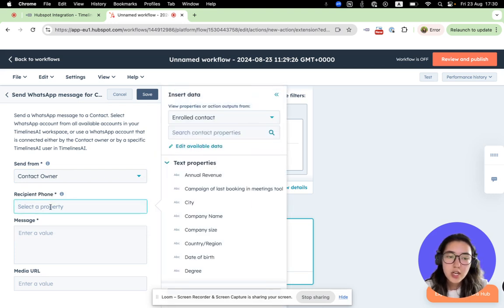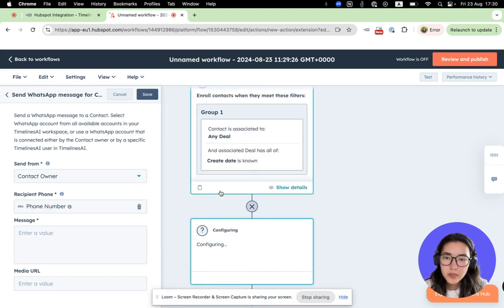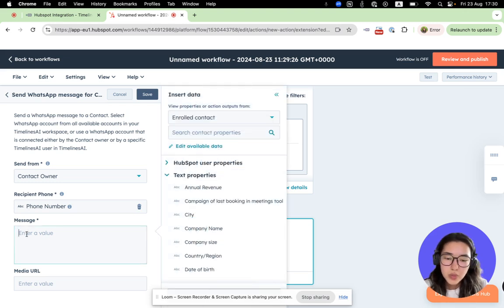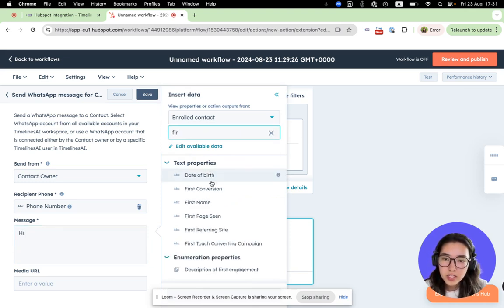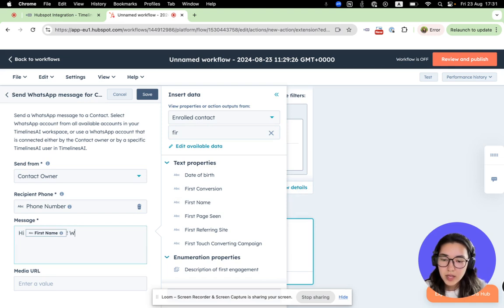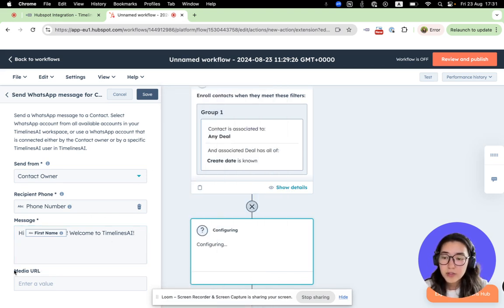The next option is Recipient Phone. Here we need to choose the column in your CRM with the phone number value of your contacts — let's choose the Phone Number column. Next is the Message field, where we can create personalized messages using variables from our CRM, for example First Name, so it will say 'Hi, First Name.' In the Media URL field you can insert a downloadable link to any document if needed. Let's save our action.